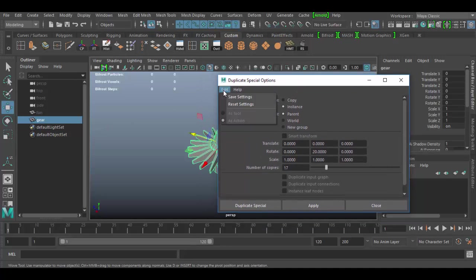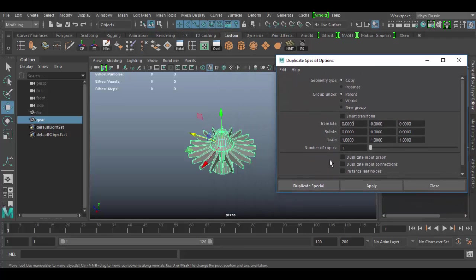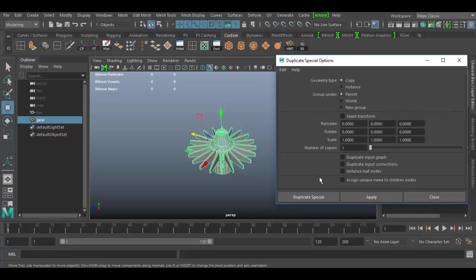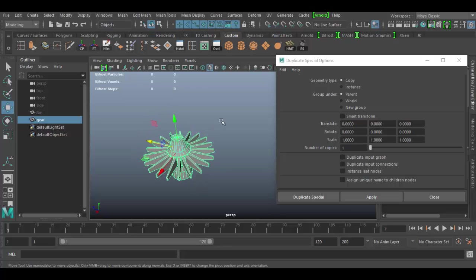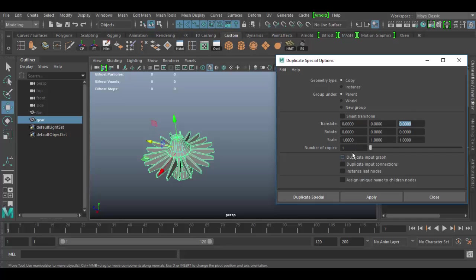I'll go to the Edit menu and reset settings so we're working from a clean baseline. With the object selected, I can either make it a copy or an instance — I'll explain the difference in a moment. You can group it under a parent or world. The values here represent X, Y, and Z for translate, rotate, and scale, and then you can determine the number of copies.